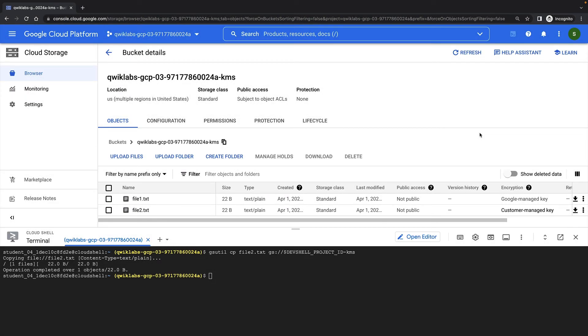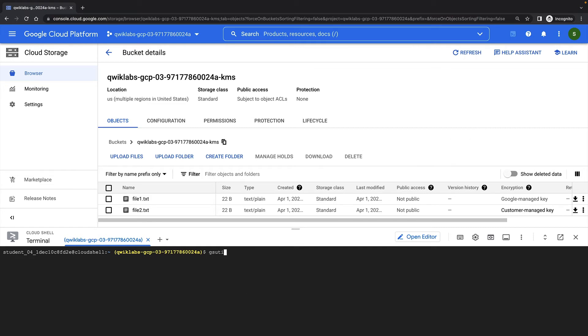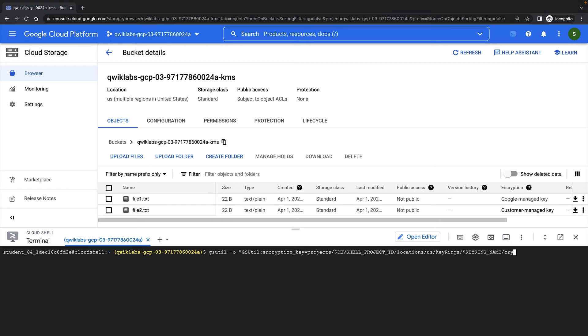Next, I'll demonstrate how we can encrypt an individual object with a cloud KMS key as opposed to using the default key. This can be useful if you want to use a different key from the default key set on the bucket or if you don't have a default key set on the bucket. We can do this by passing a specific flag to the gsutil command. So here we're running a normal gsutil copy command to move file 3.txt into my bucket. But I'm telling gsutil to use a specific encryption key for this object by using this flag.